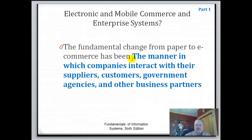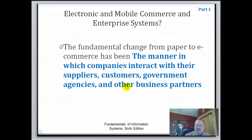Now it talks a little bit about electronic and mobile commerce. The fundamental change from paper to e-commerce has been the manner in which companies interact with their suppliers, customers, government agencies, and other businesses.